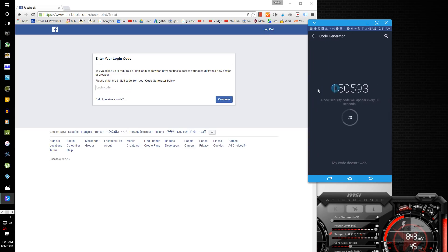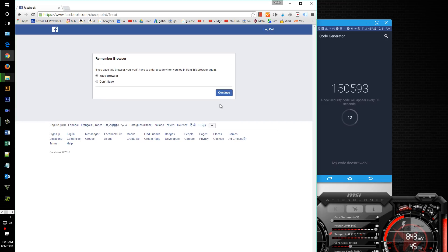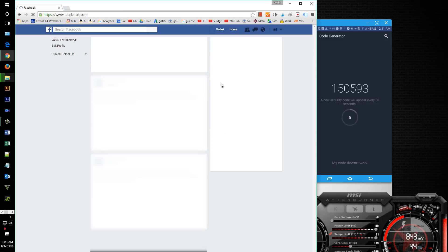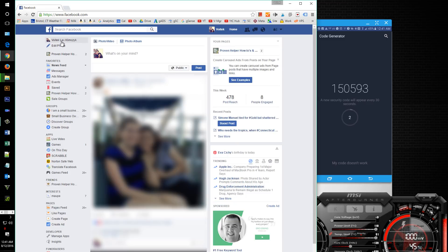So you click on that. So let's try it: one five zero five nine three. And we do want to save the browser, which is basically going to put a cookie that I had deleted by clearing the cookies.